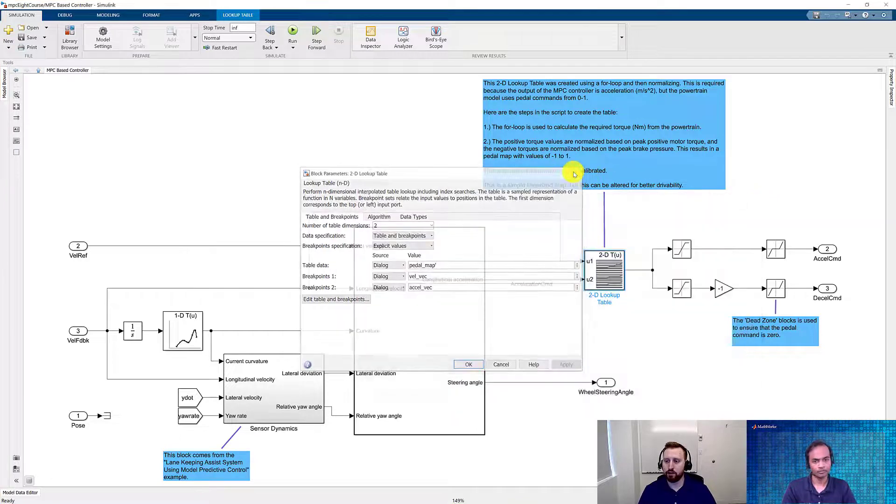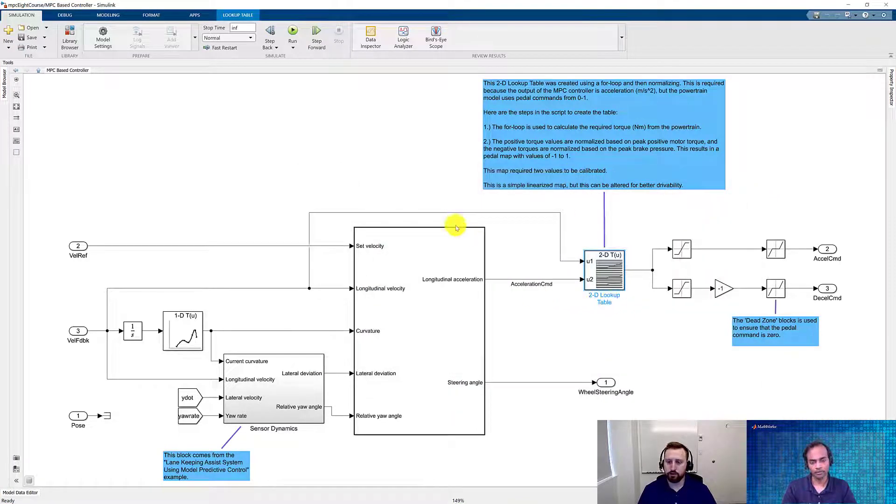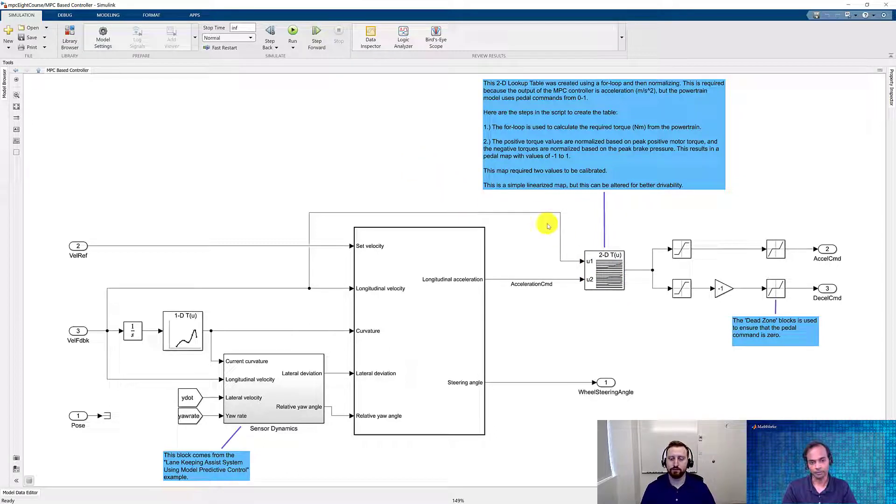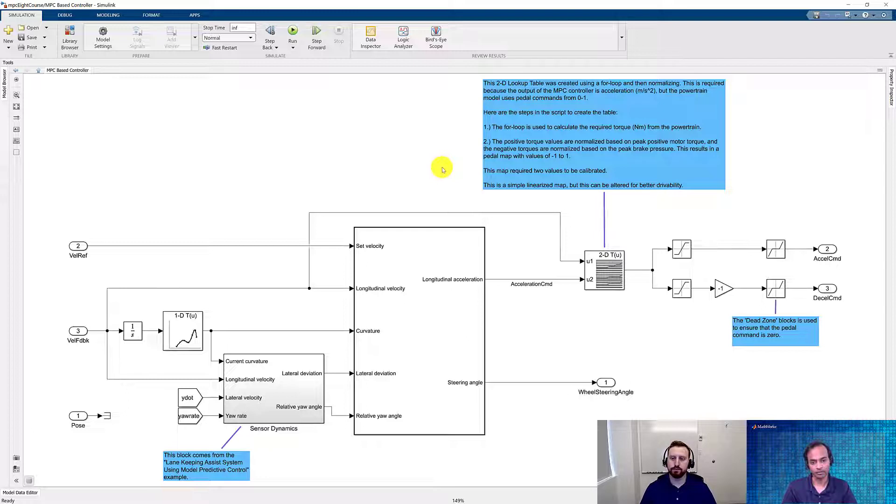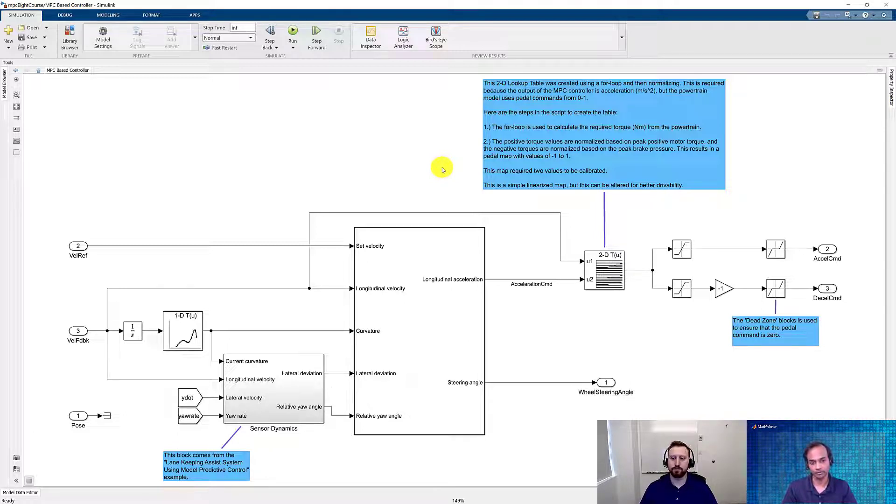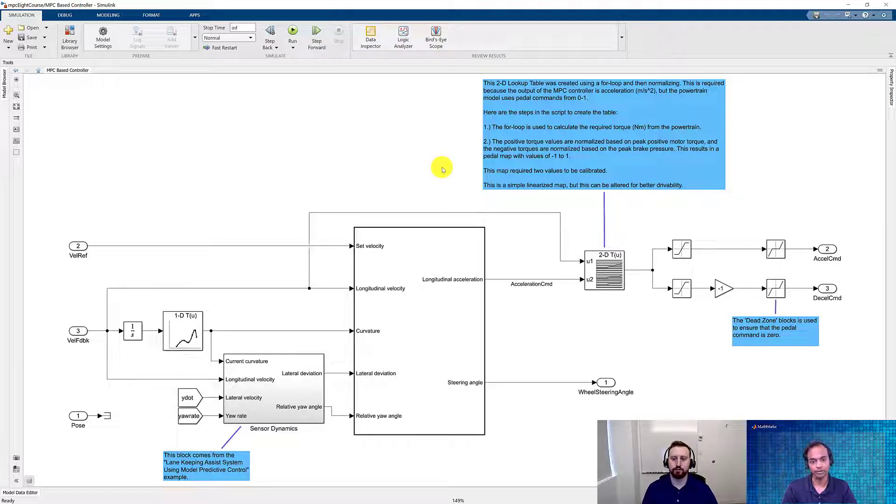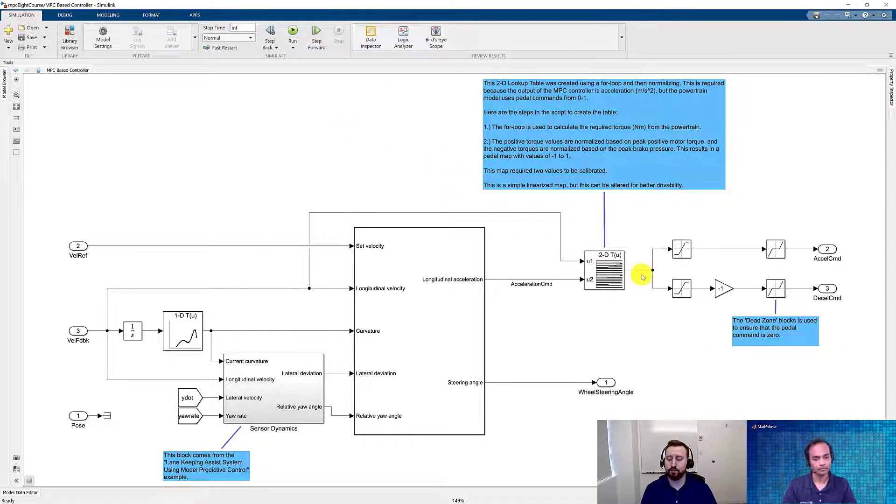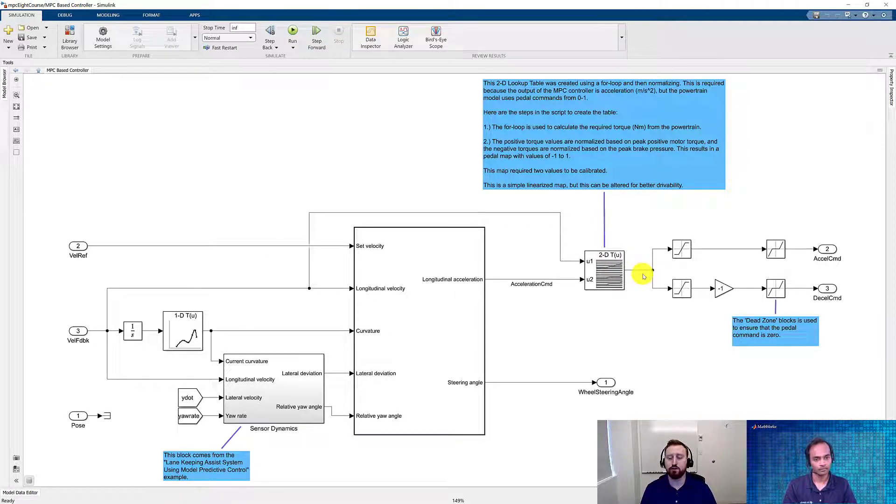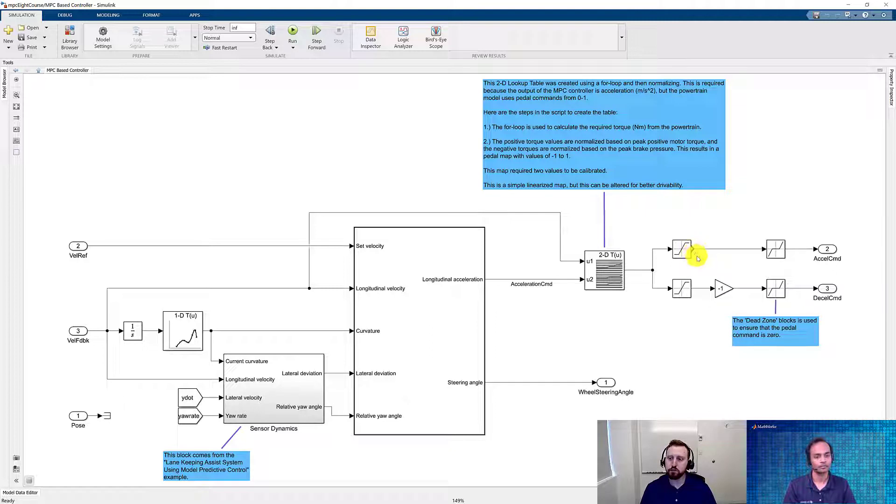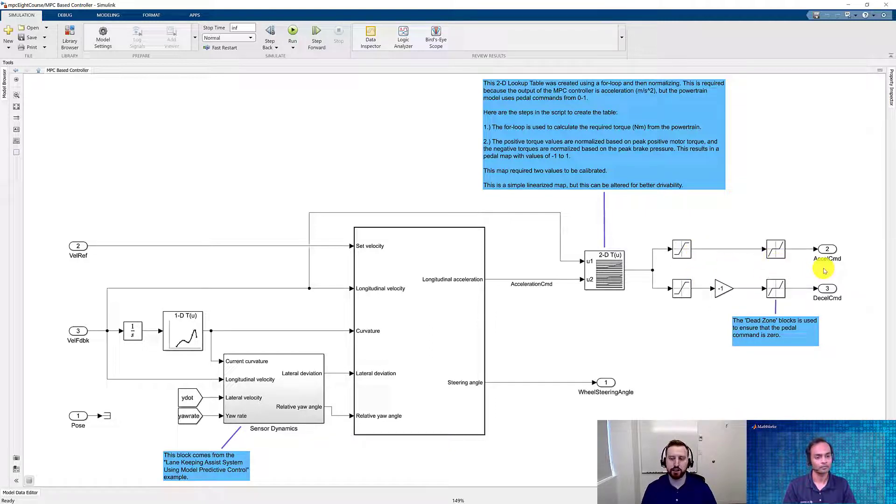So David, over here, I mean, what we can see is that it's a very simple pedal map, but depending upon the vehicle requirements, we can have more complex, and then we can replace that with a complex 2D lookup table. Yes. The output of our lookup table is from negative 1 to positive 1. So the first thing that we do is split the signal up between its positive and negative values, and then condition the input so that it's ready to go into our vehicle model.